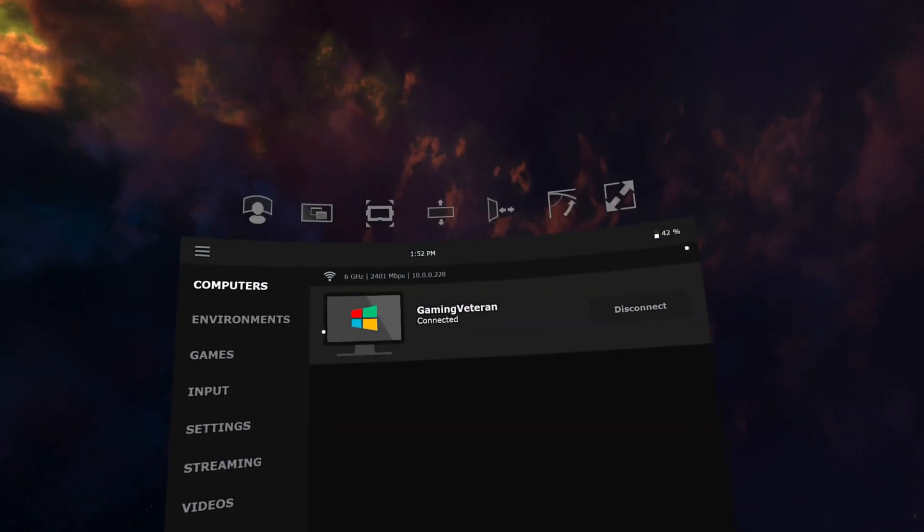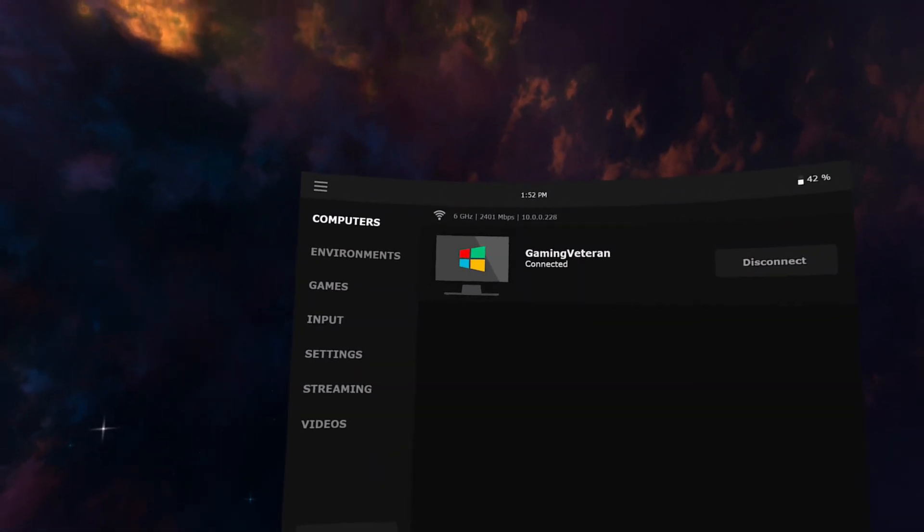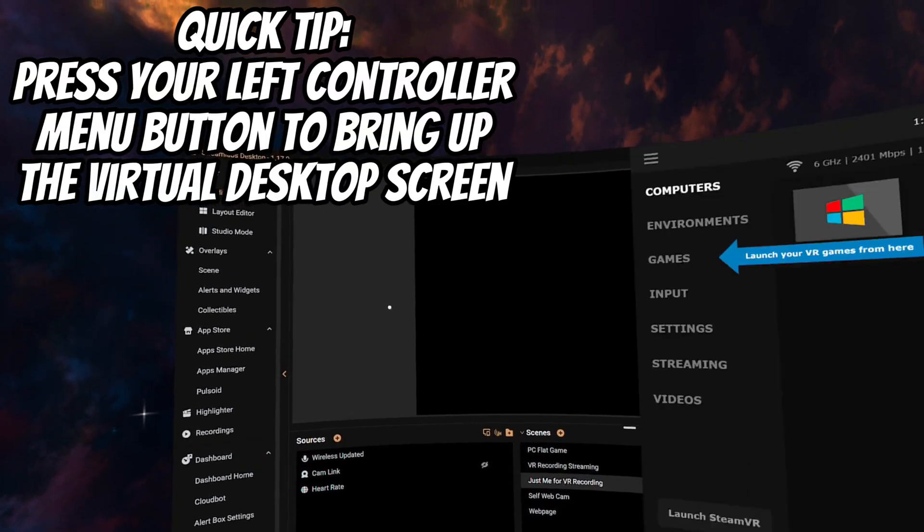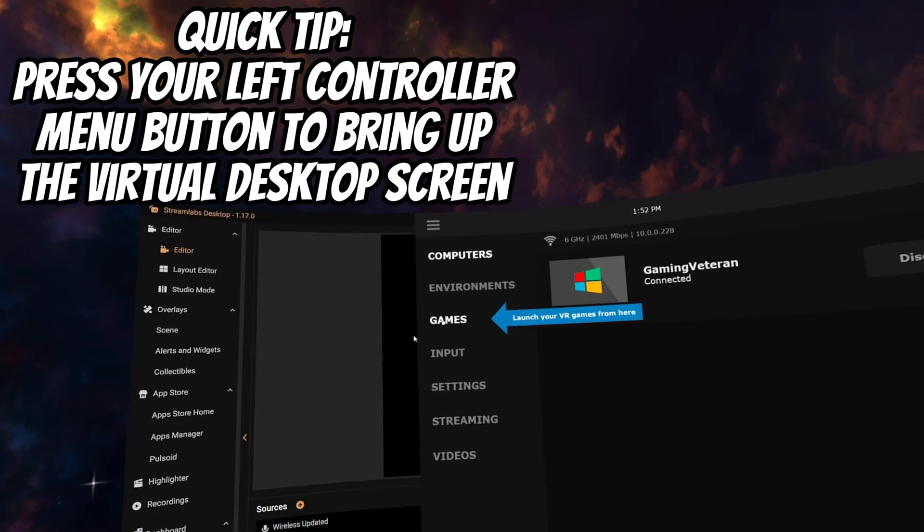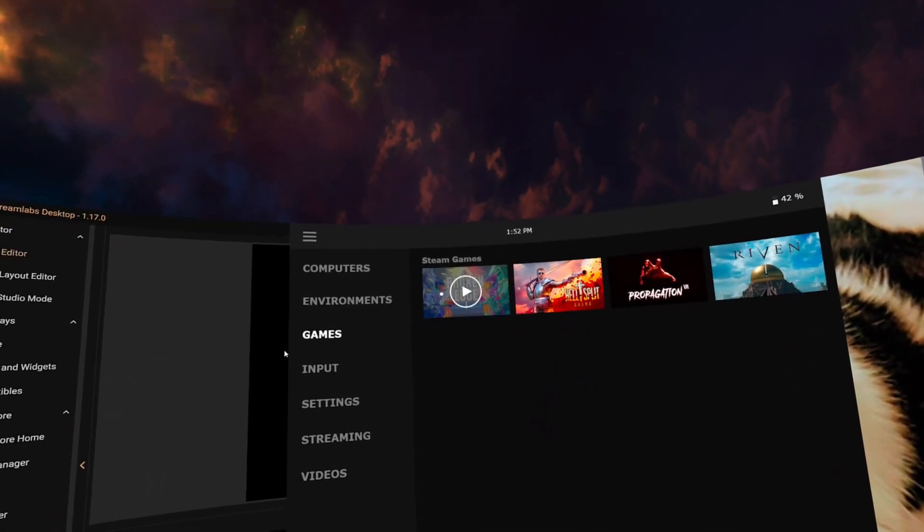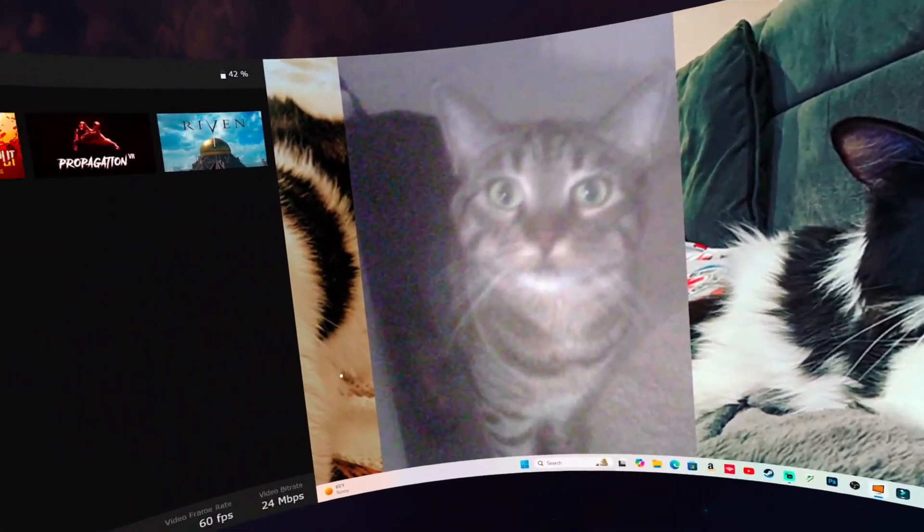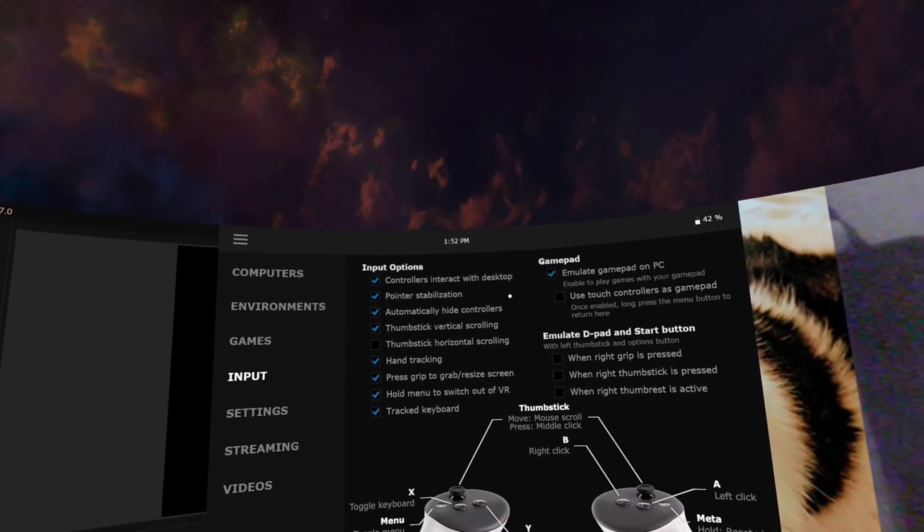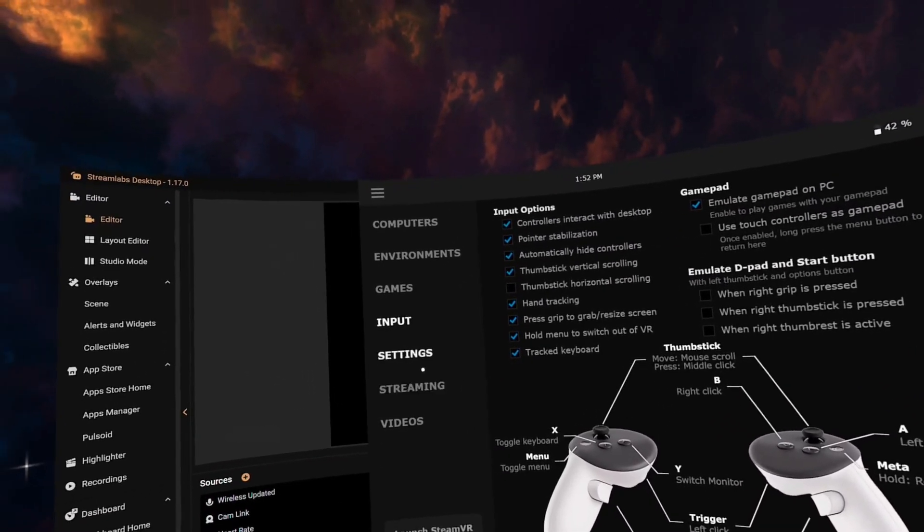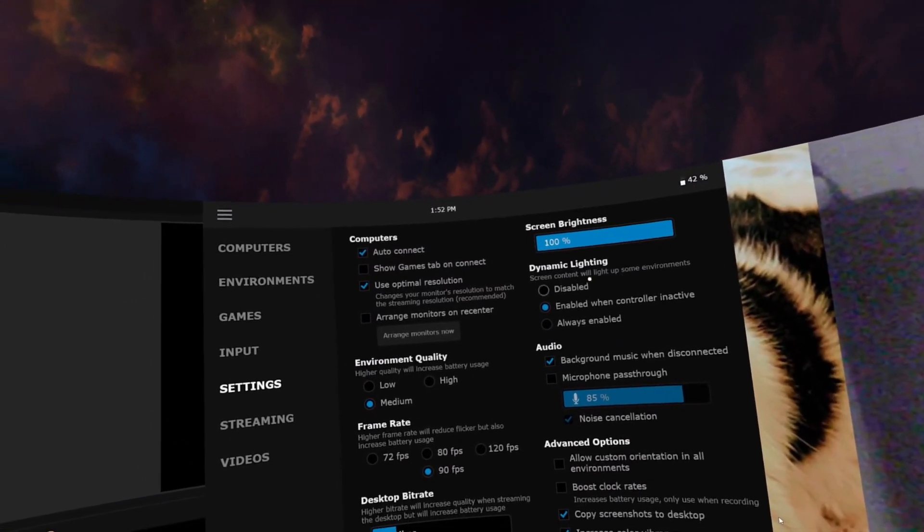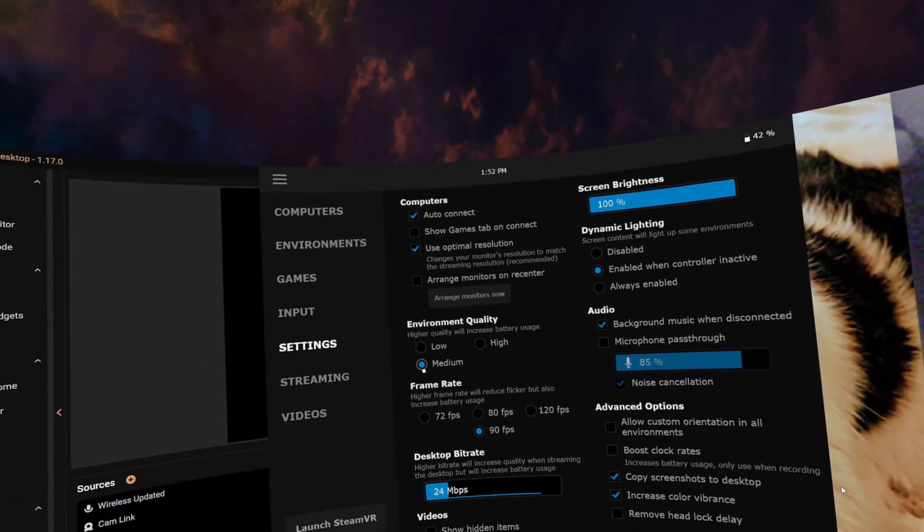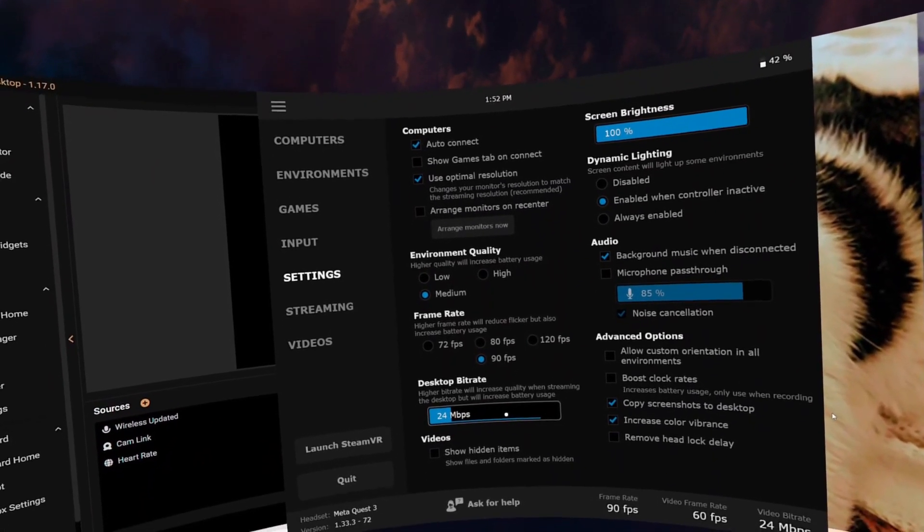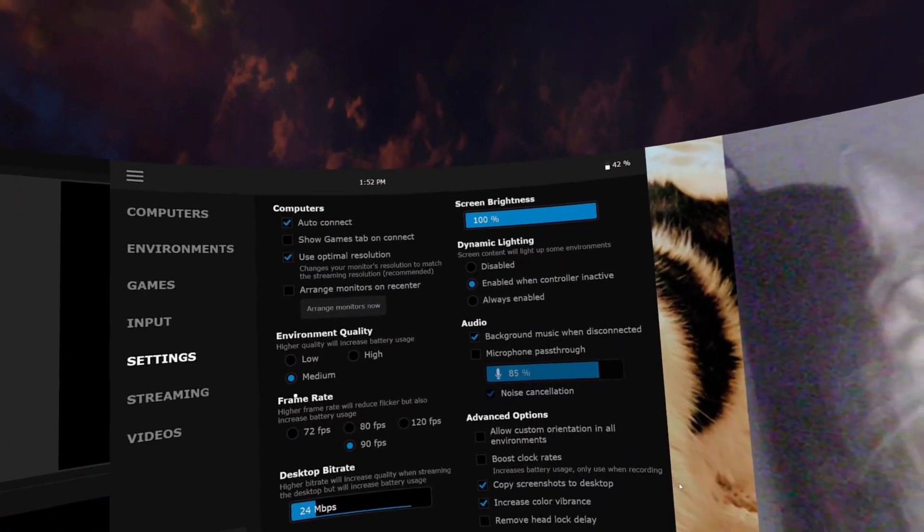So let's head in and we're connected. It's that easy. Let's go into - alright, so here you want to launch your games from this tab so that they work the best. Hello desktop. Input, I have not changed anything.